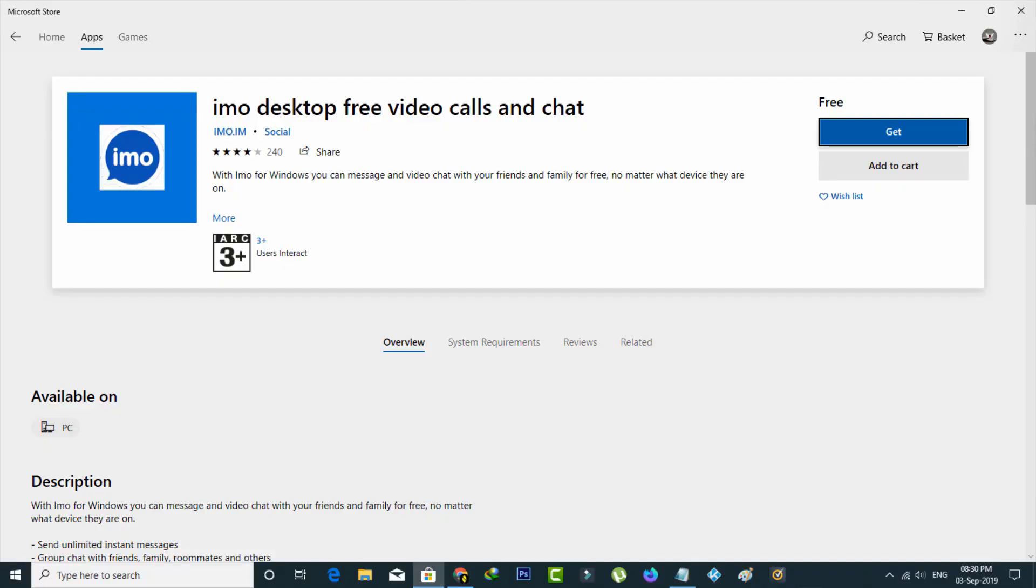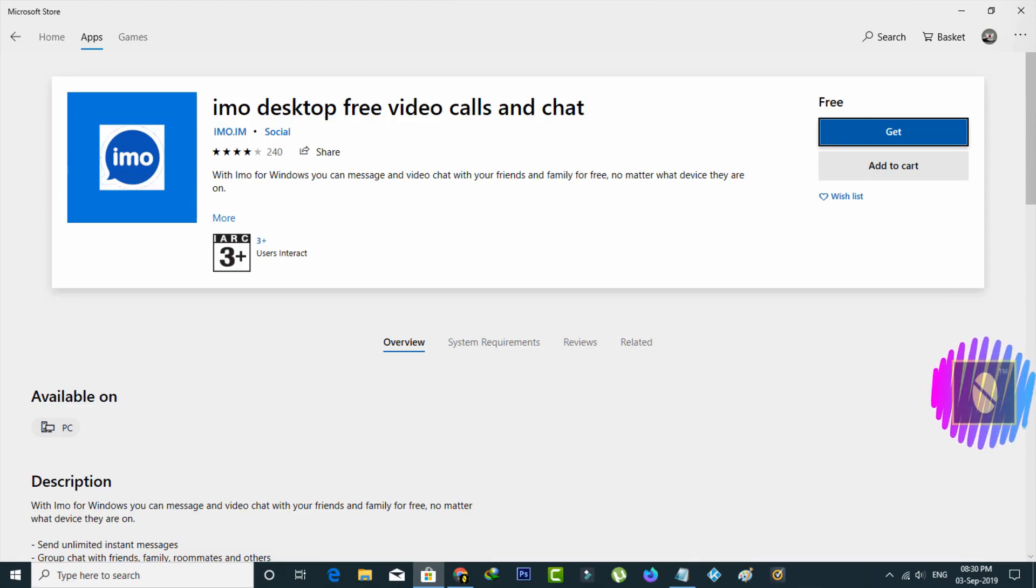Hello guys and welcome back to my YouTube channel Tekkons. Today I'm going to show you how to install the IMO application on your Windows 10 PC.